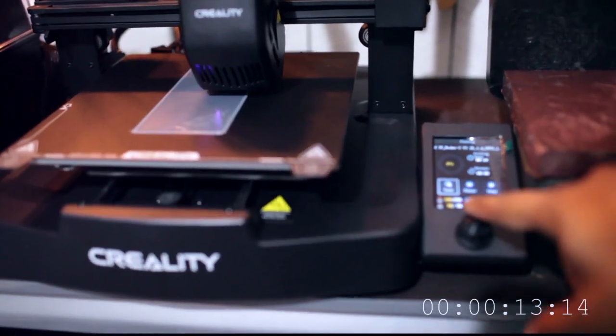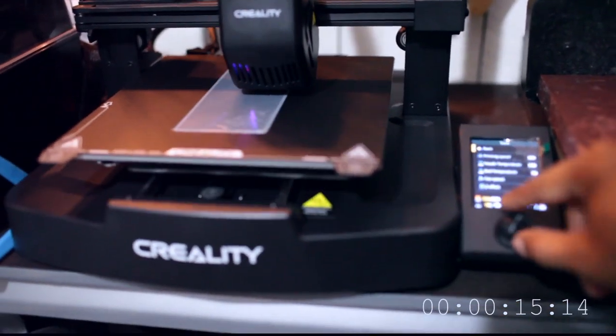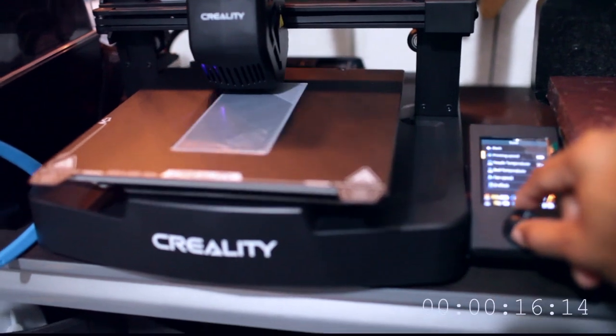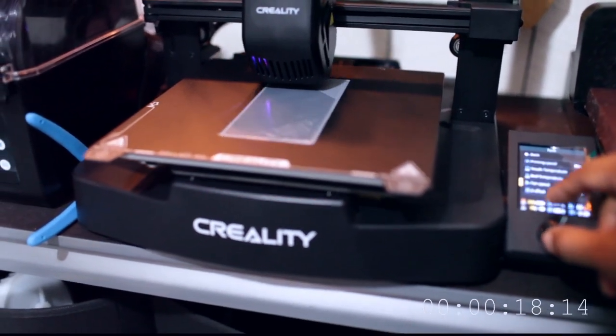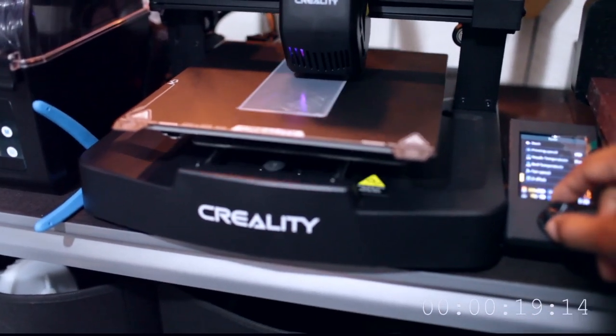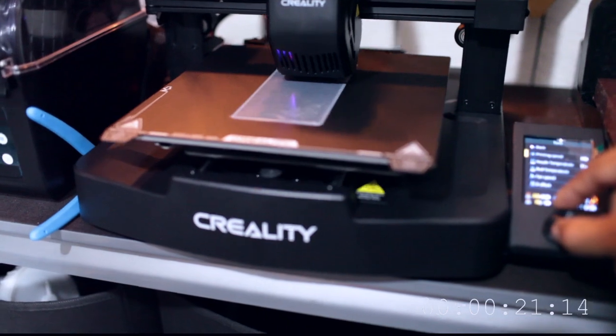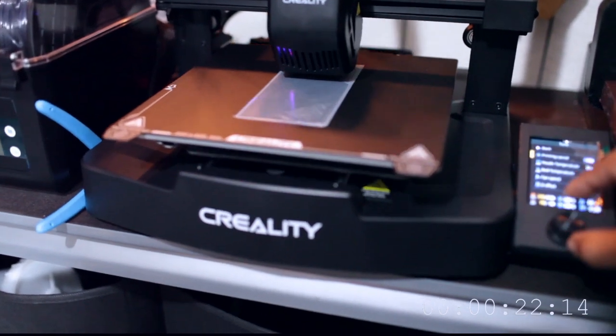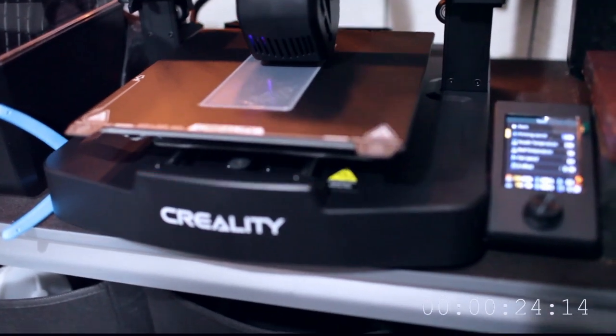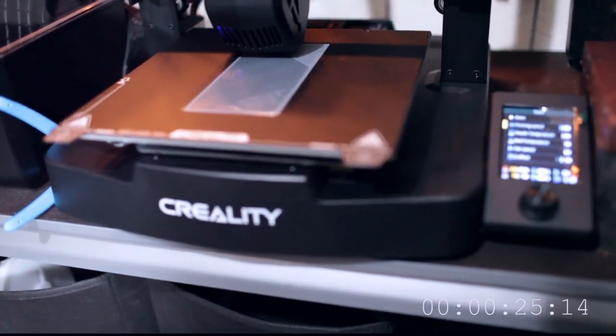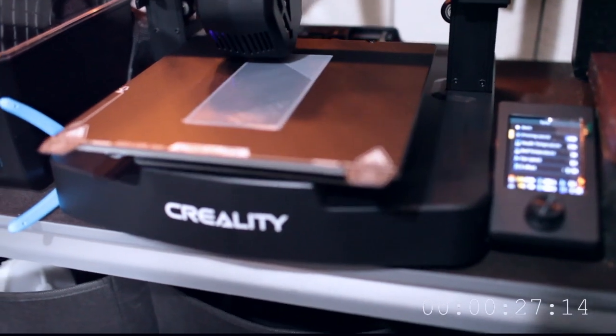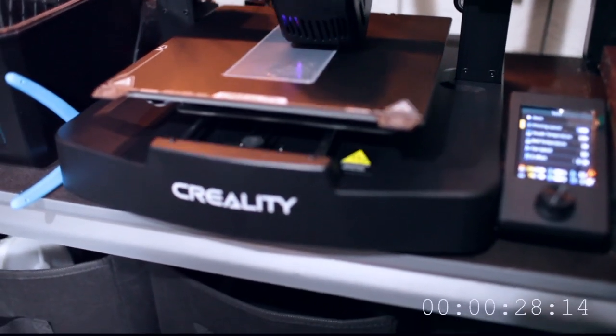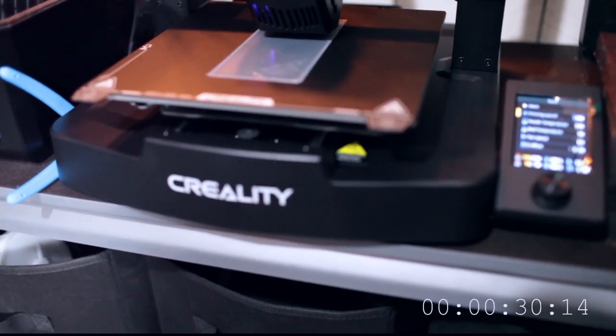So I'm going to go here, I'm going to go on Tune, and I'm going to go to Printing Speed. I'm going to add 20%. When you add the 200 millisecond plus 20%, that should give you 300 milliseconds.